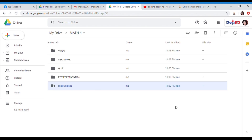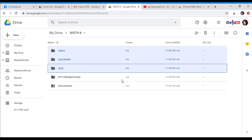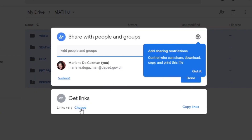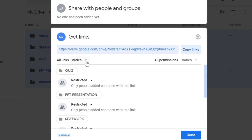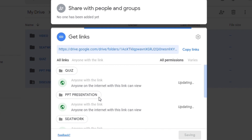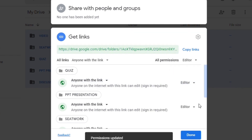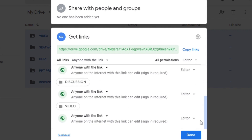Since we are going to share the sets of folders, let us highlight the first folder. Press Ctrl and click each folder, then right-click, then click Share. Let us change the setting — here the setting is restricted. All the folders are restricted. We are going to change the settings — click all links to anyone with the link, and then click all permissions to editor. Before we click done, let us first check if all the folders have the same setting: anyone with the link and editor. And then click done.